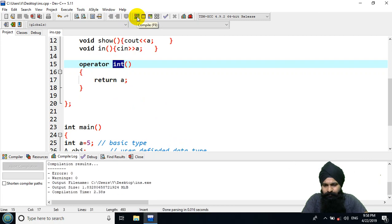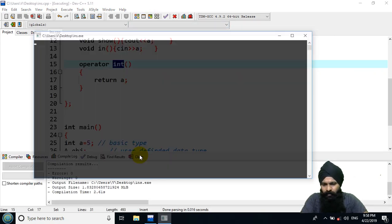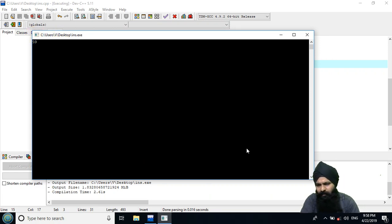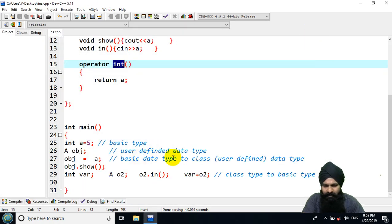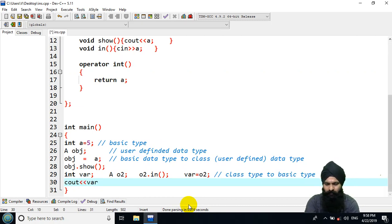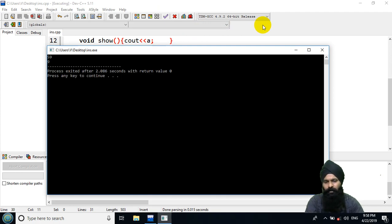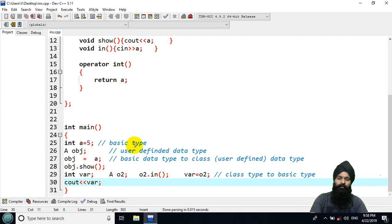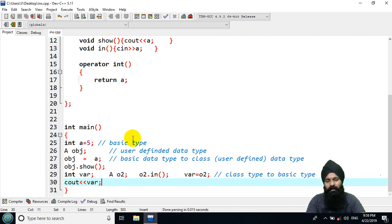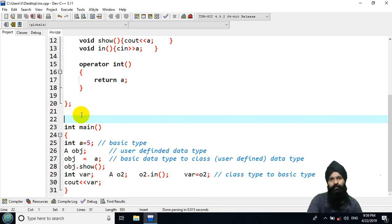Let's compile — success! Now executing, I give a value of 9 and output 'var' with cout, and we see 9. In this way you can convert one type to another: basic to class using a constructor, and class to basic using a casting operator. In the next lecture we will learn how to convert one class type to another class type. Thanks for watching and please subscribe to my channel.